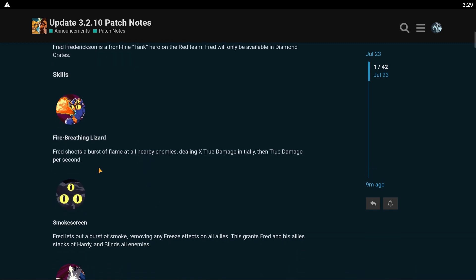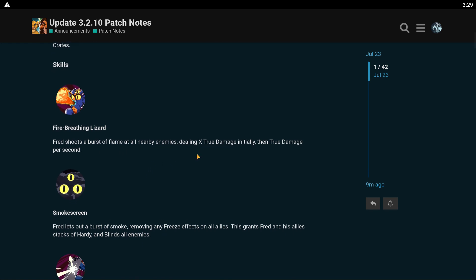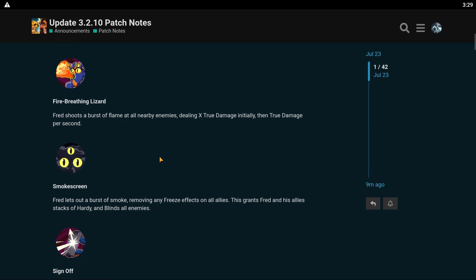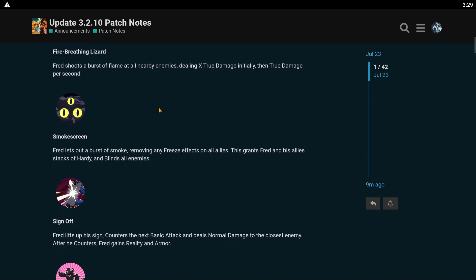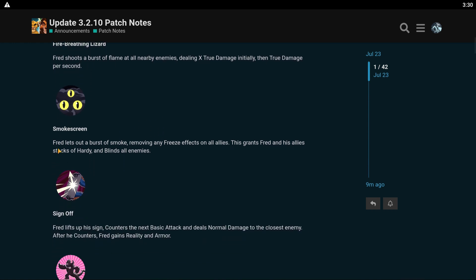His white skill: Fred shoots a burst of flame at all nearby enemies, dealing true damage initially, then true damage per second after that. Oh boy. His green skill, Smoke Screen. Fred lets out a burst of smoke, removing any freeze effects on all allies. This grants Fred and his allies stacks of hardy and blinds all enemies. Damn, he removes freeze?